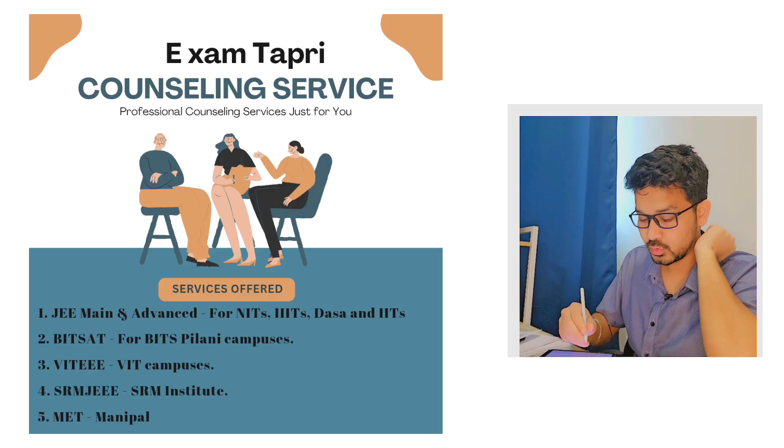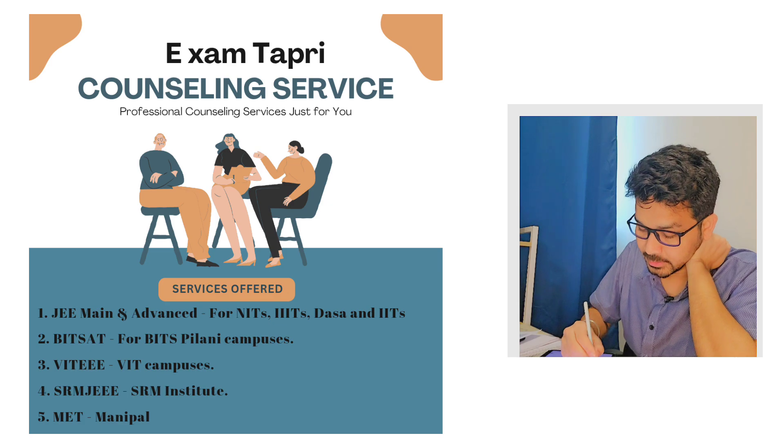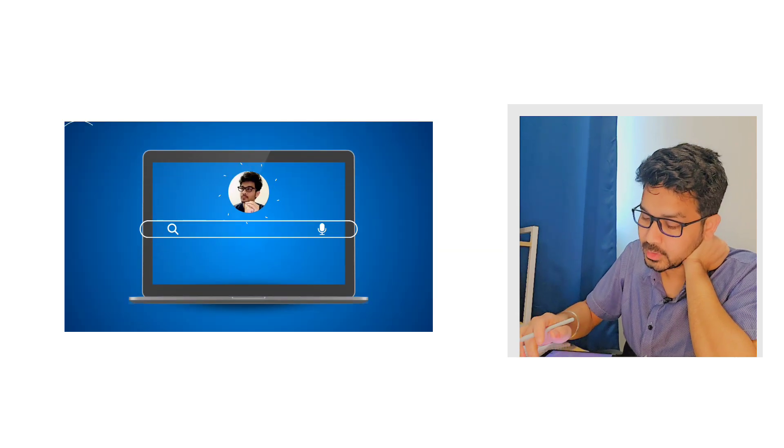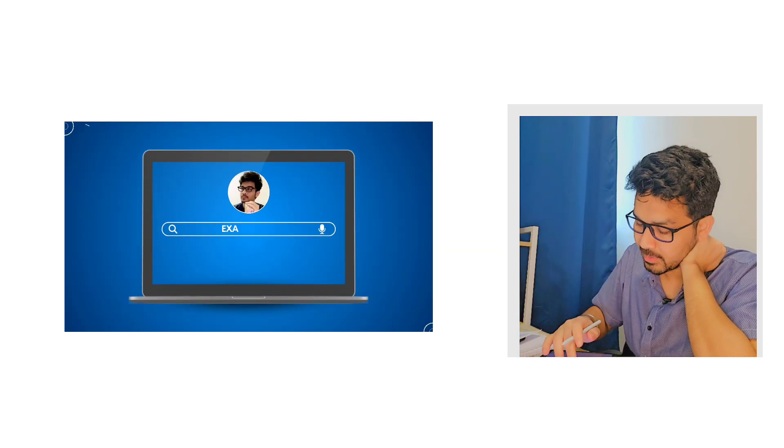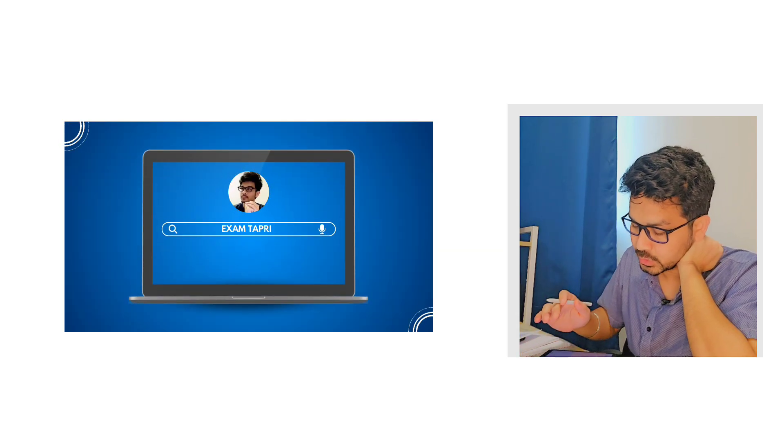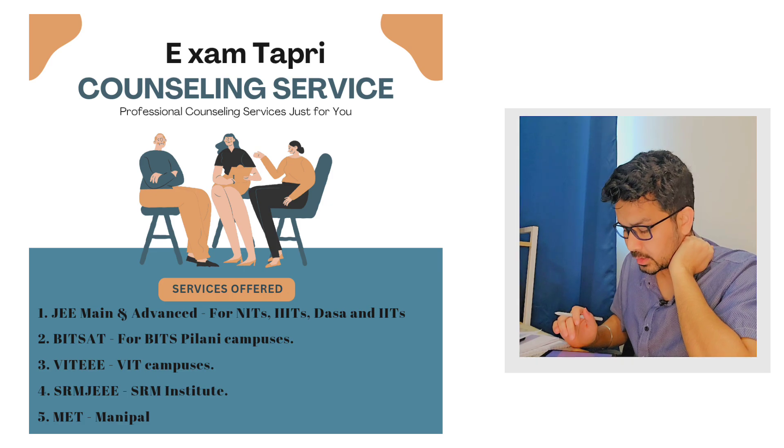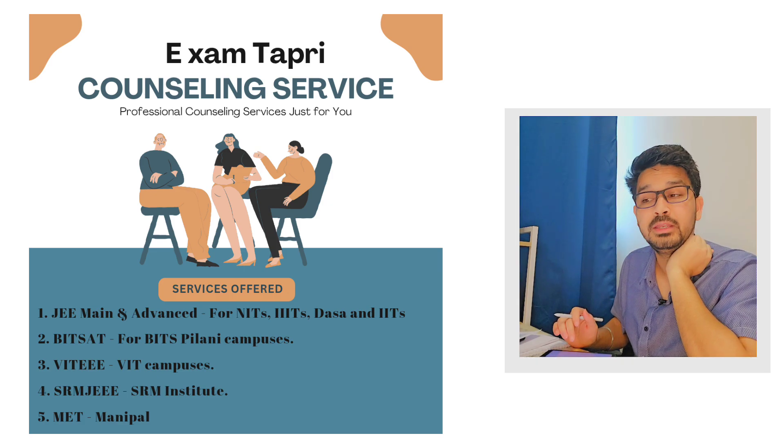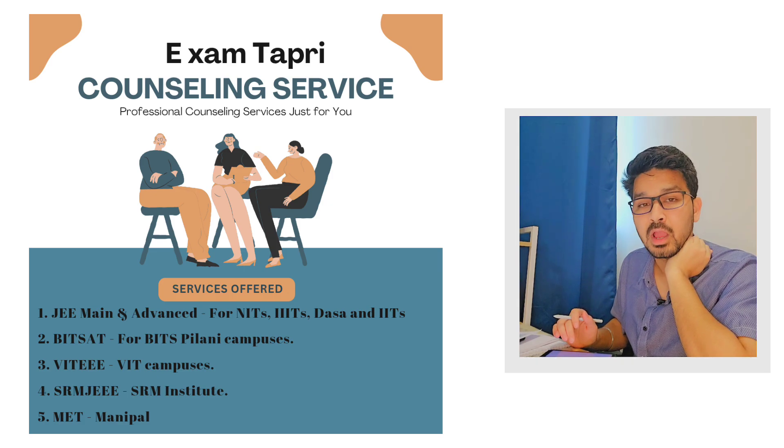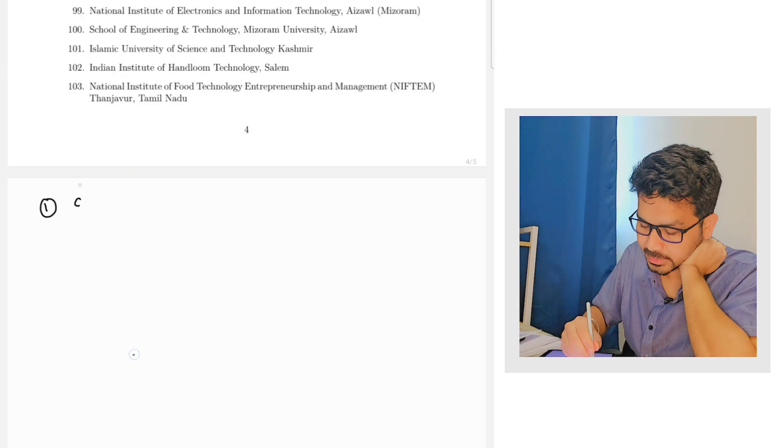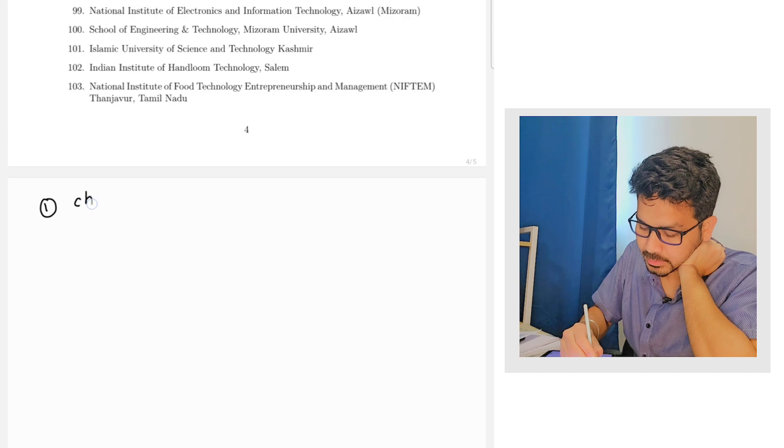So this video will be a little bit long, so have some patience, watch it completely and you will be getting a complete idea that how to do the choice filling. So let's get started.